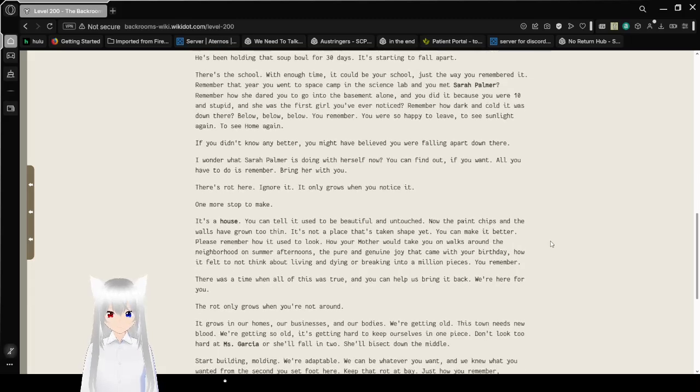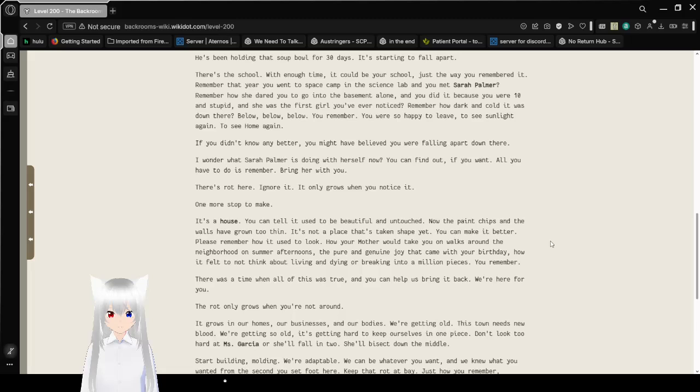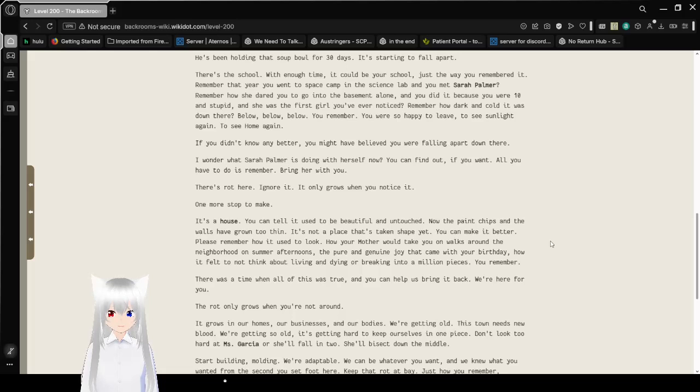Below. Below. Below. Below. You remember. You were so happy to leave, to see sunlight again, to see home again.